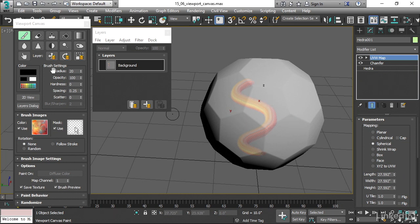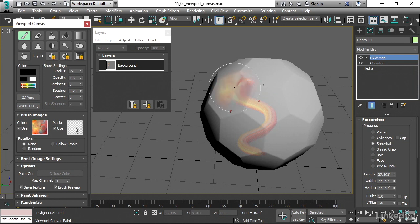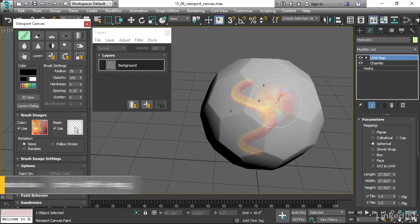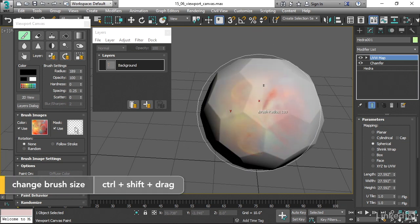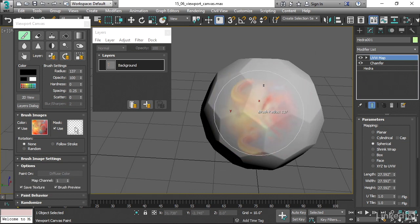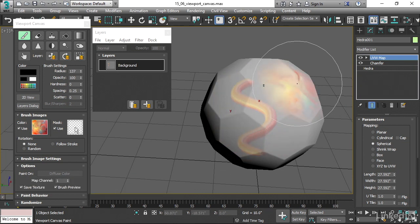We have controls here for the brush settings. And of course, we could drag on these spinners to increase or decrease that. We can save time by just using the keyboard shortcut to play around with the brush radius. Hold down Ctrl and Shift and drag. And you can increase or decrease that radius. You've also got the hardness of the brush.